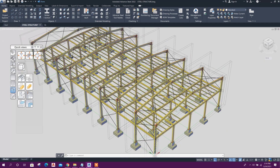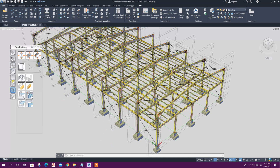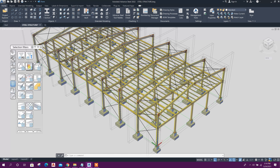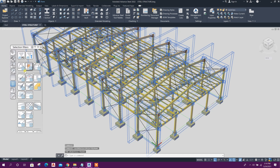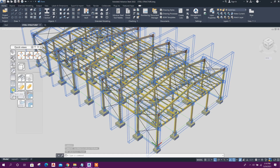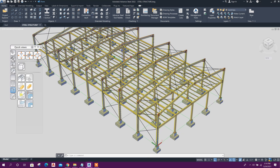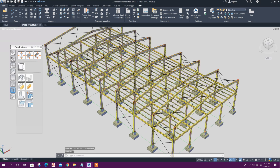Now if I want to turn off the boxes from the view for a clear display, I will go to the filter selection, then select 'joint boxes.' Then go to Quick Views and click 'selected objects off.' So now the boxes are turned off from the display. In this way we can turn on and turn off joint boxes from the view.